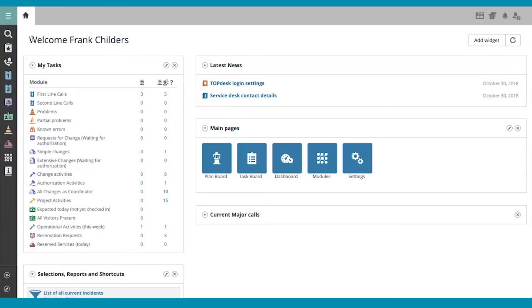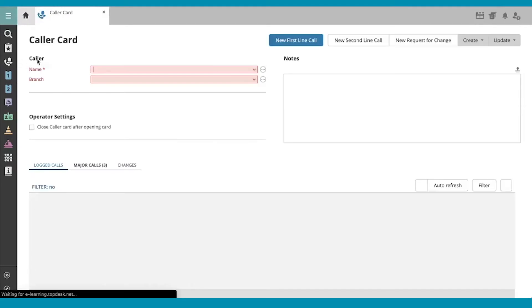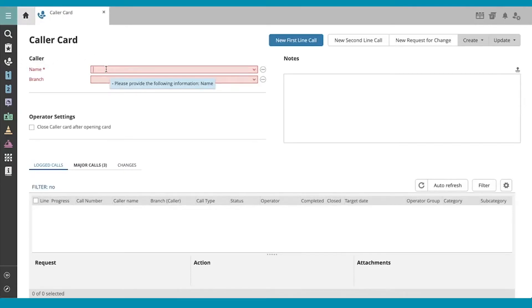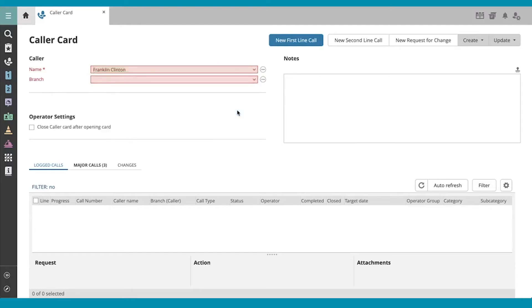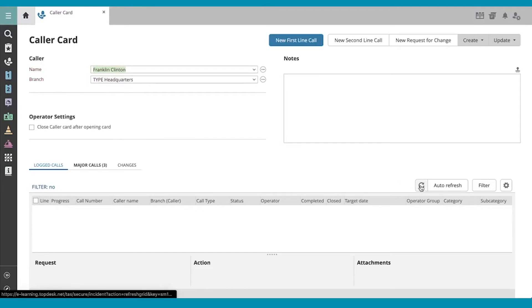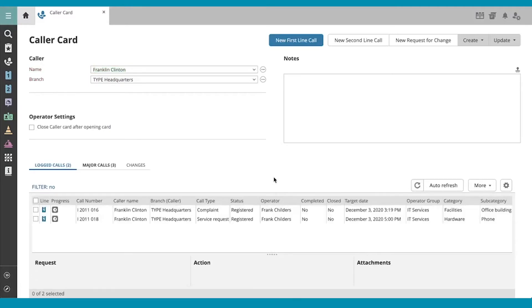I'm going to open the caller card using my button on my quick launch bar on the left side of the operator portal. I'll type in the name of my caller or find them on this list, and refresh my results down here to see any associated calls.